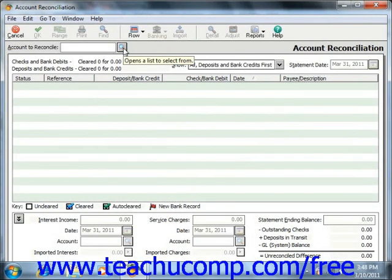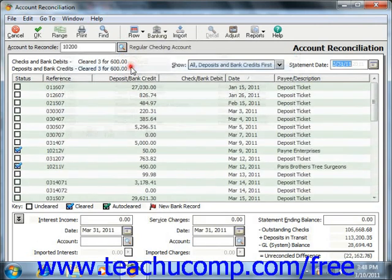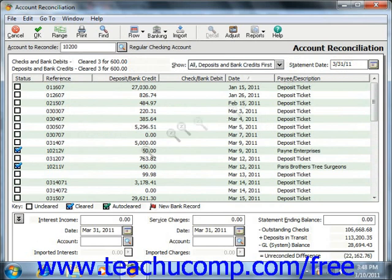First, select the ID of the account that you want to reconcile from the Account to Reconcile dropdown. Next, enter the Statement Date into the Statement Date field. Then, if using Peachtree 2003–2007, look within the Checks and Deposits lists to find your entered transactions and compare them to your bank statement. Note that starting in Peachtree 2007, all bank account transactions are displayed in a single list. You then check the checkbox at the left of any transaction to clear it.